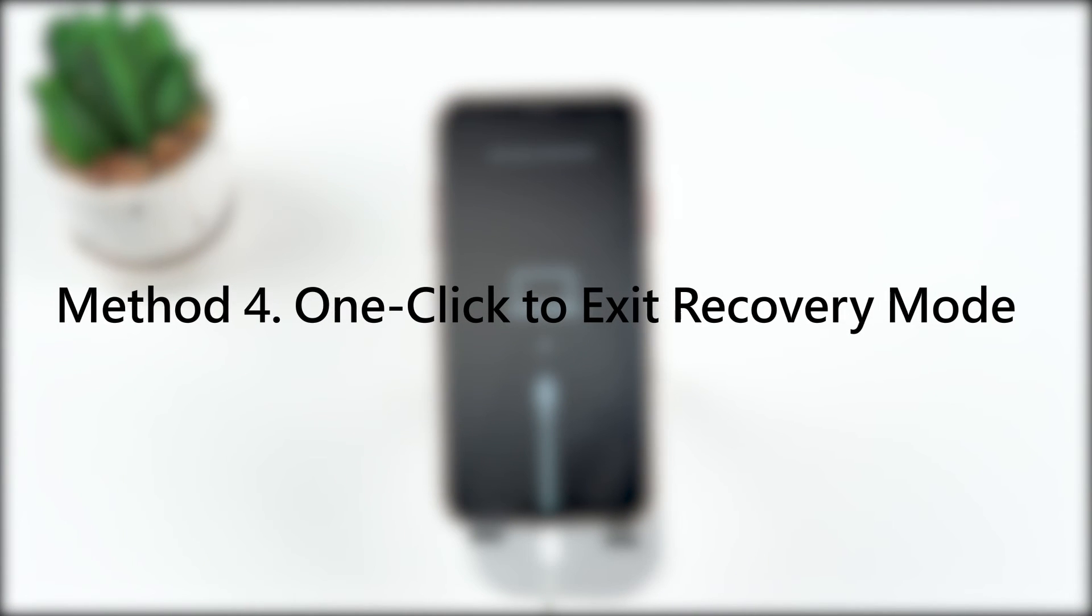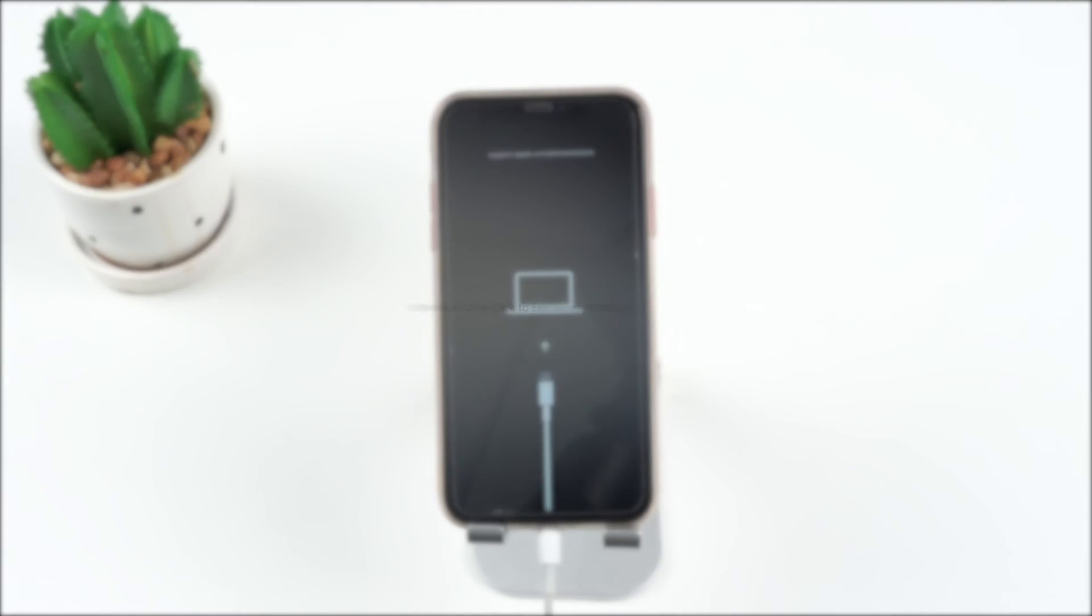If this method fails again, you can try the next solution. This is also a free method, so don't hesitate to try it.